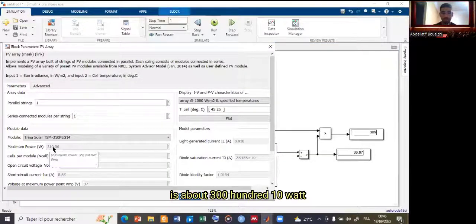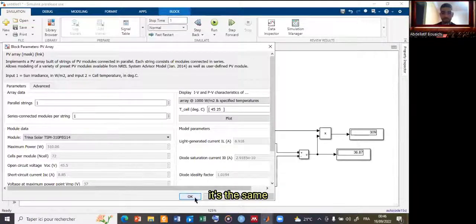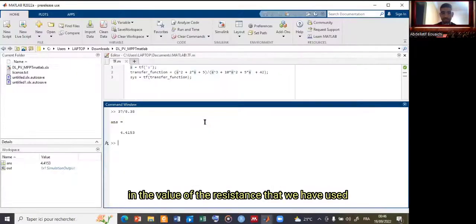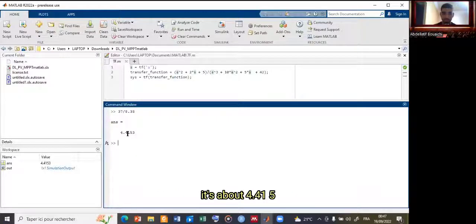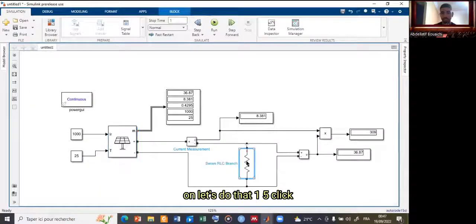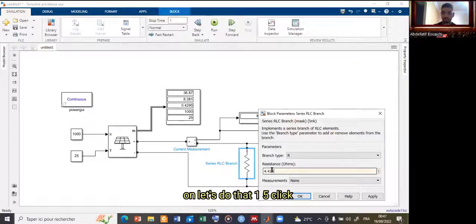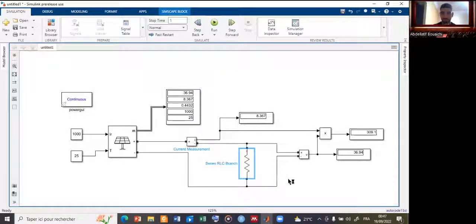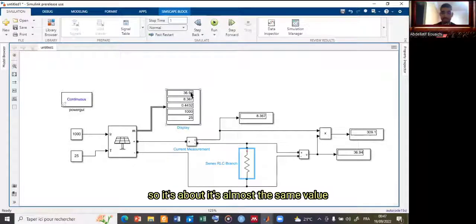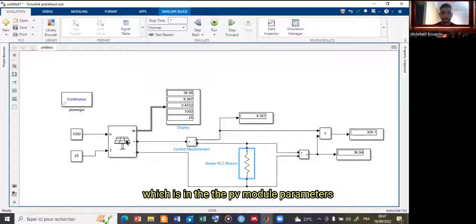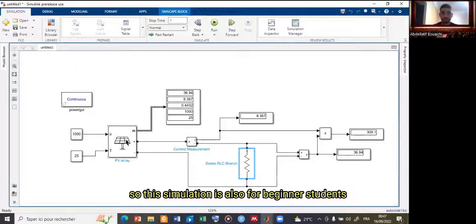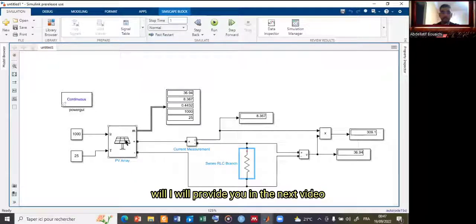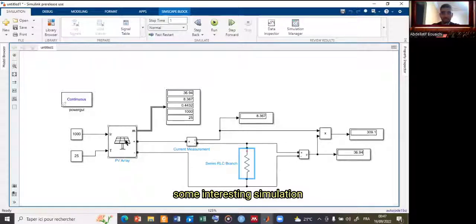The power is about 310 watts, which matches. The small difference is due to the resistance value used. Let's refine it to 4.415 ohms, click OK, and restart the simulation. The result is almost the same as the PV module nameplate parameters. This simulation is suitable for beginner students. In the next video, I will provide more advanced simulations showing how to use the solar panel block in more complex scenarios.